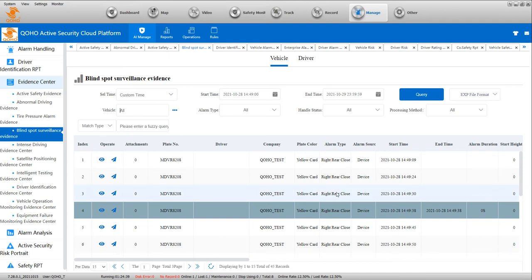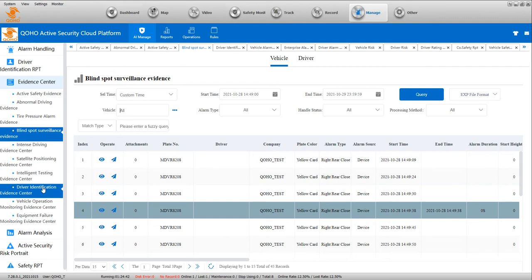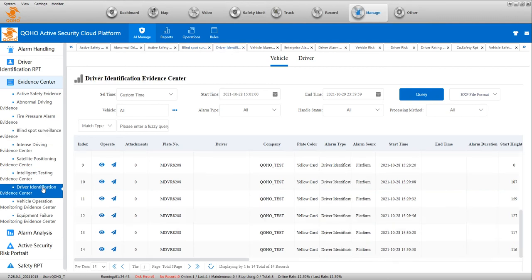This is driver identification evidence. If you show the face successfully shown here, you can get an identification.